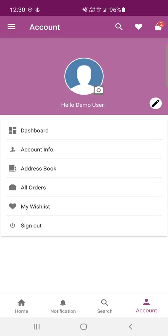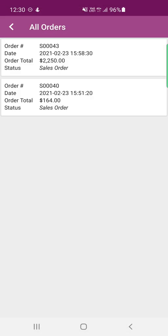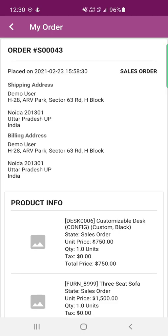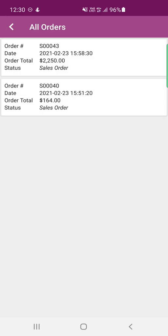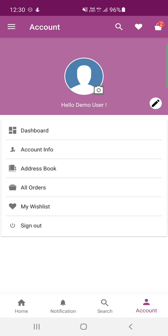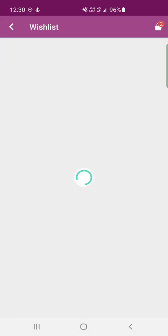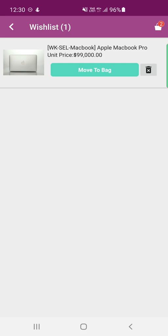Under All Orders, customers can see the complete list of orders they've placed and tap any order to view its details, including products ordered, grand total, subtotal, and taxes. Under My Wishlist, you can see products added to your wishlist and either move them to the shopping cart or delete them by tapping the delete button.